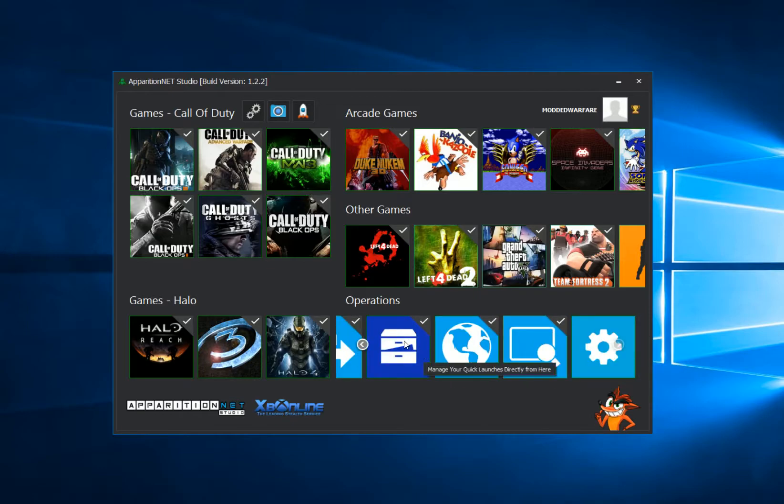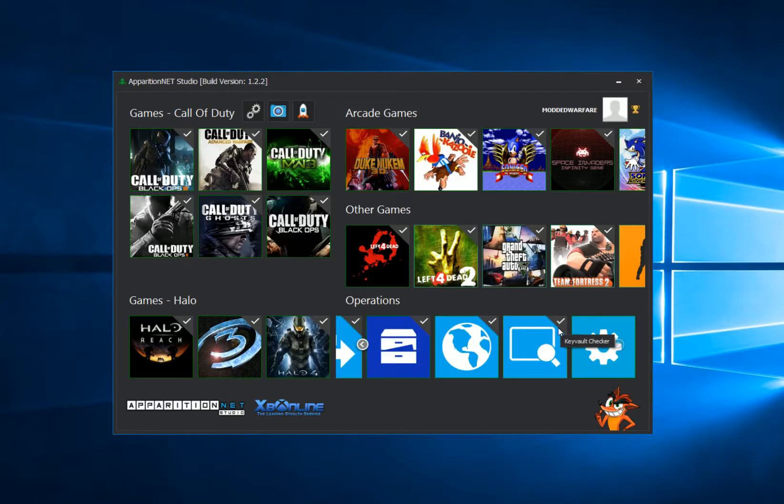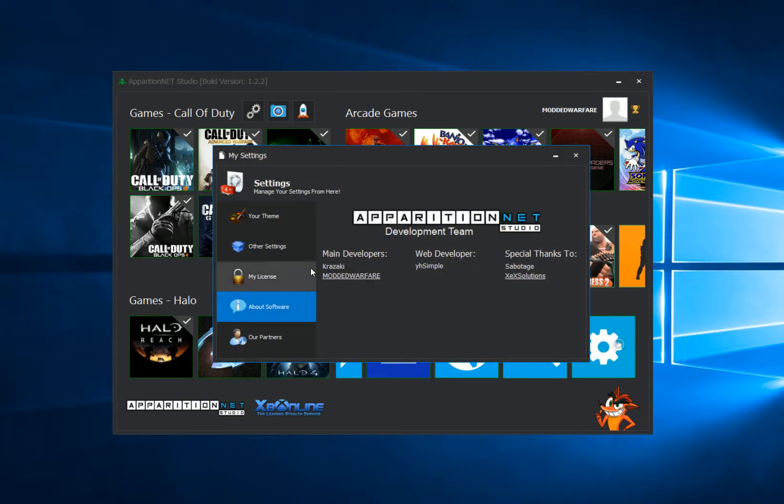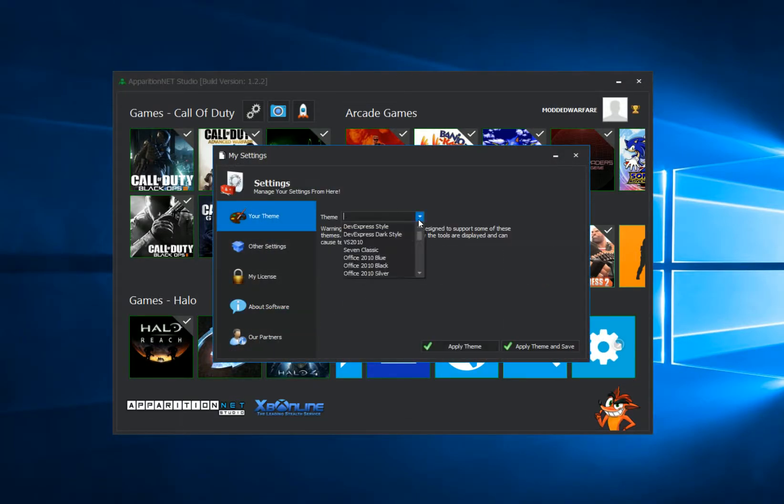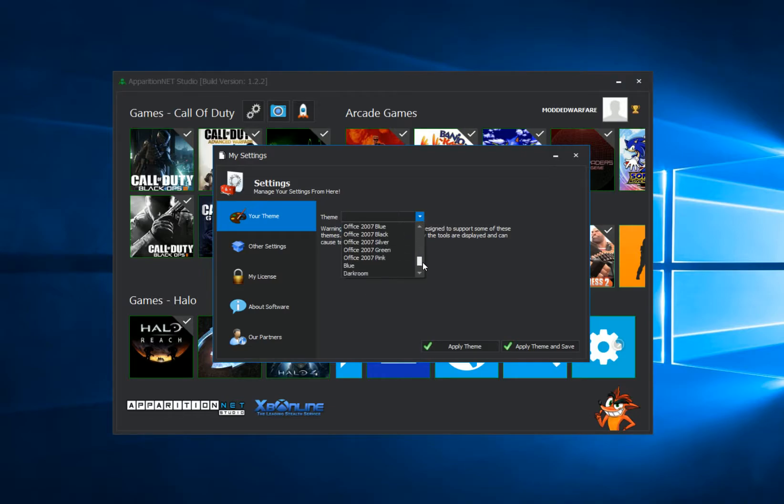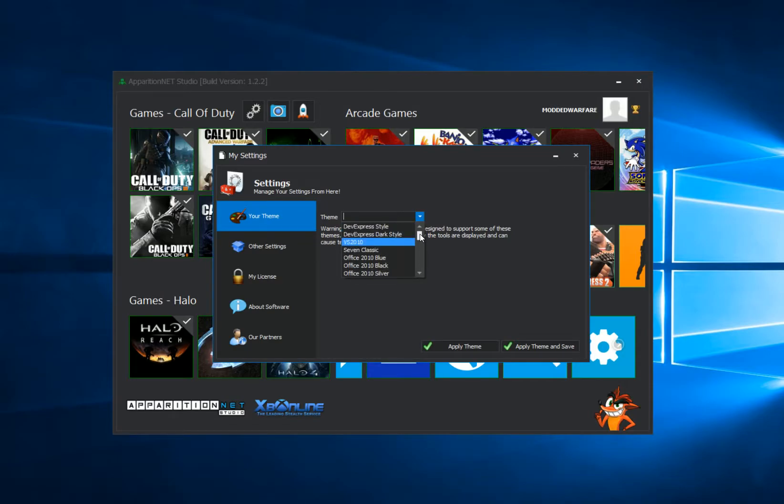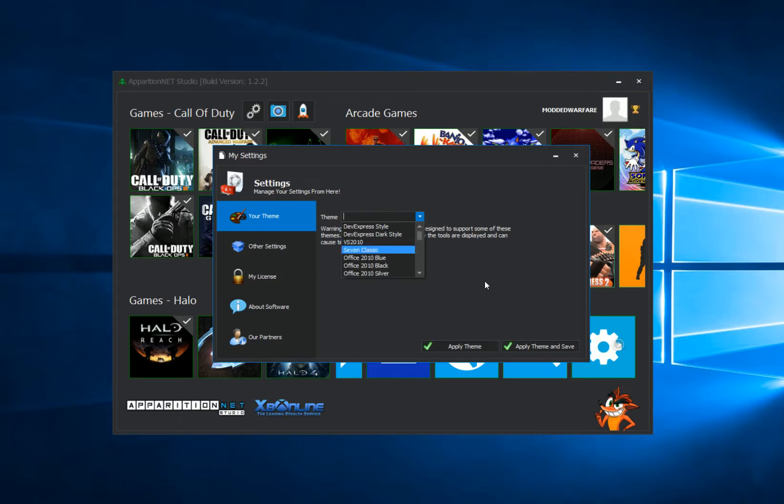Now you can change this theme to a variety of different options by heading into the settings and going to your theme, and then you can apply all of these different themes. Depending on your computer, you might not have all of these themes, you might only have a few, but you'll still have a few different ones that you can select.